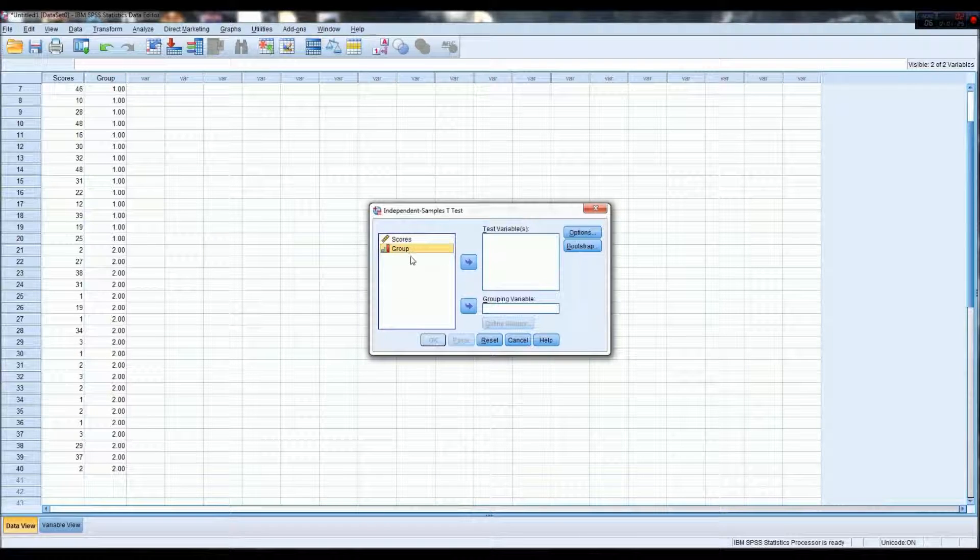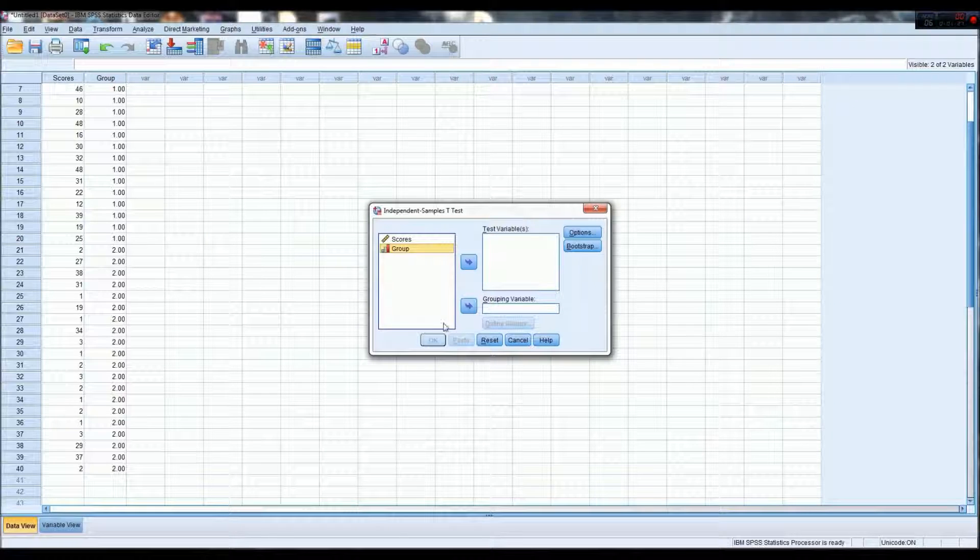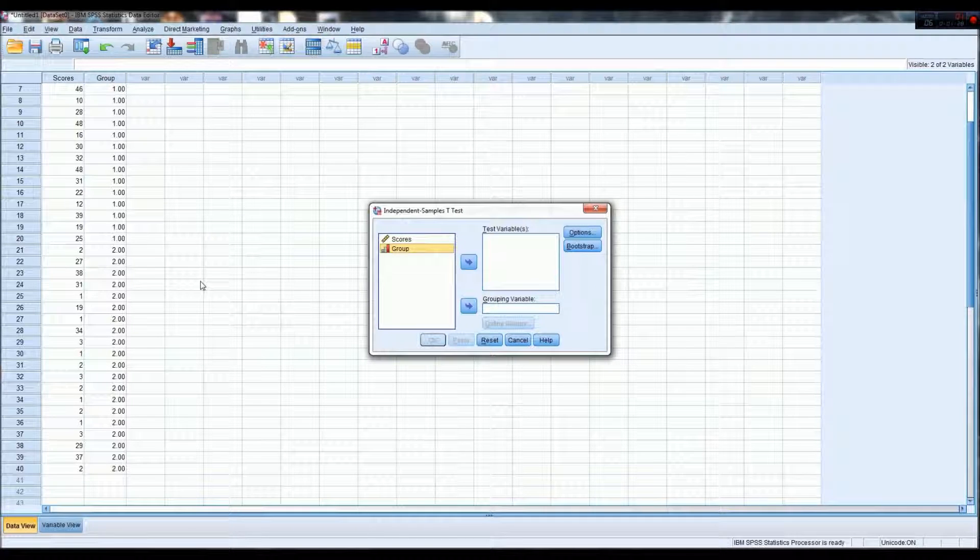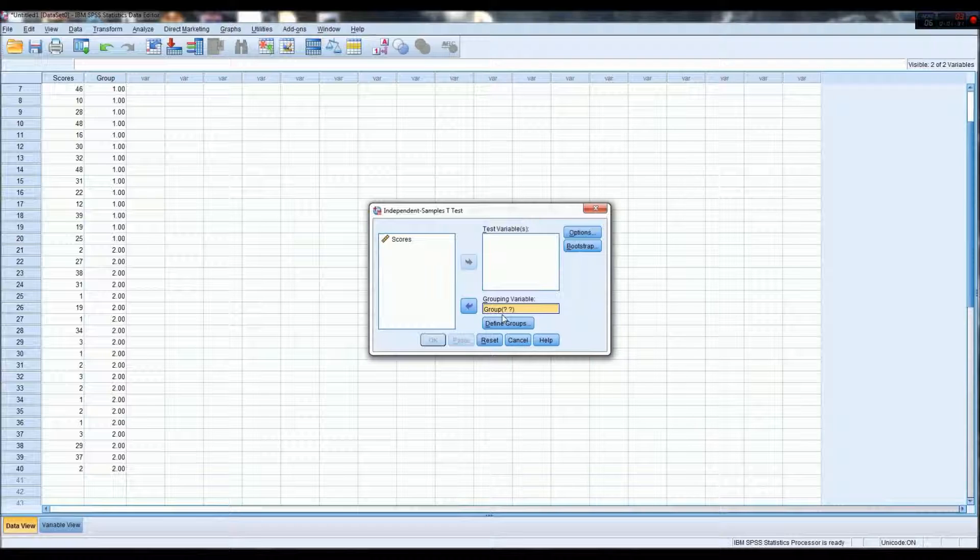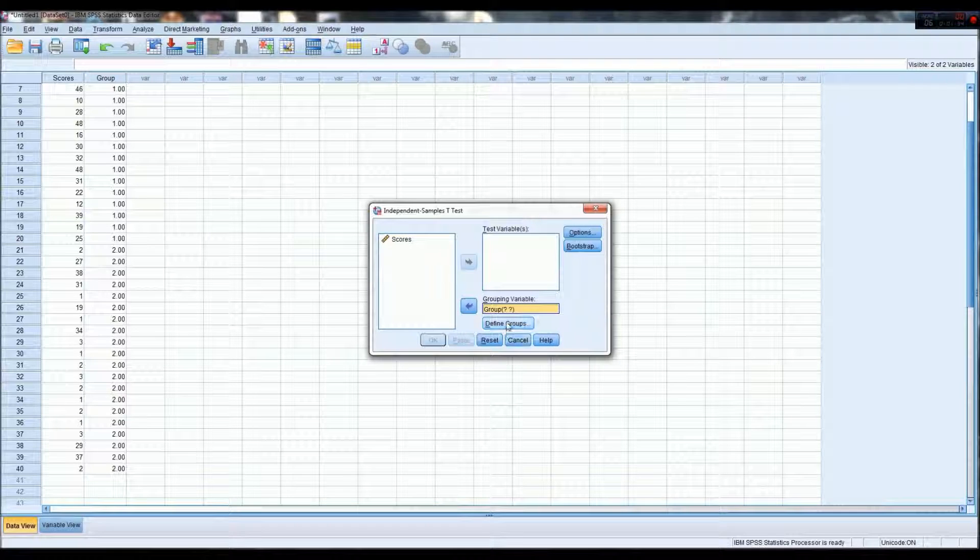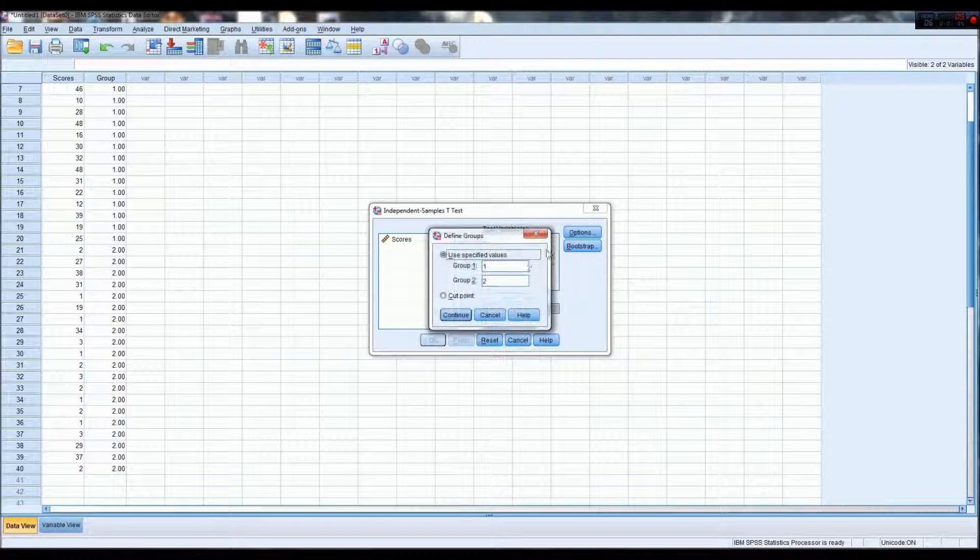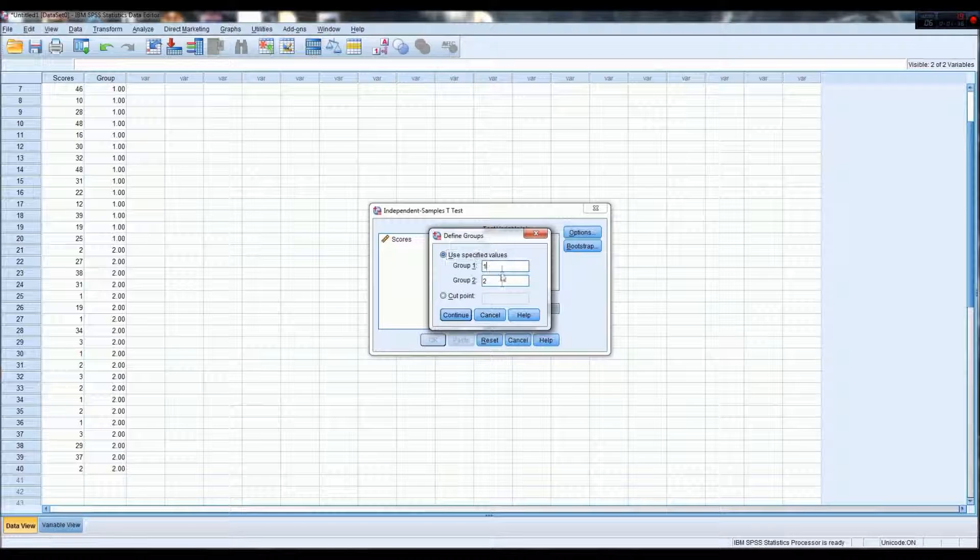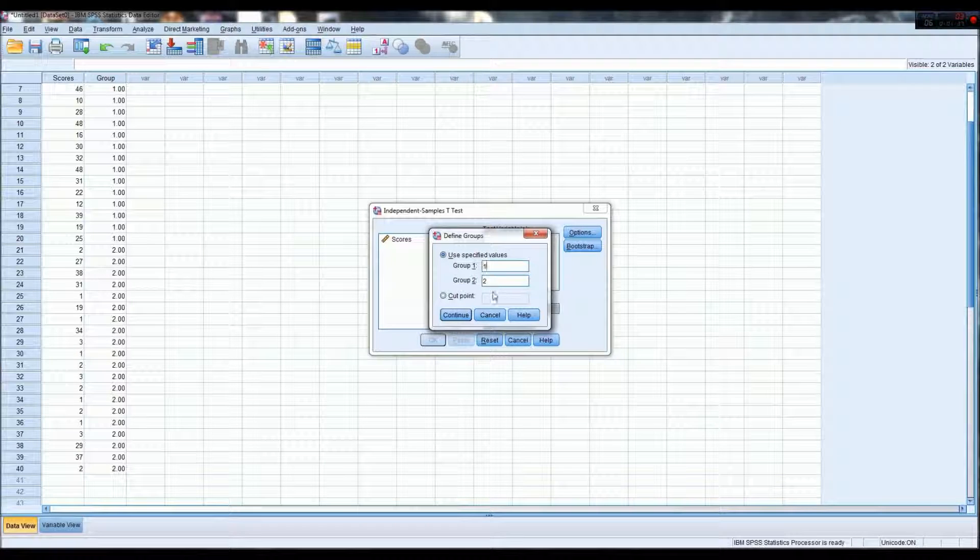Because group is our grouping variable, experimental and control, we put that variable in the grouping variable box, and define the groups as group one and group two.